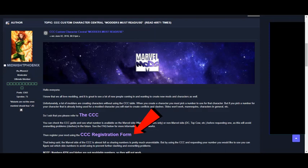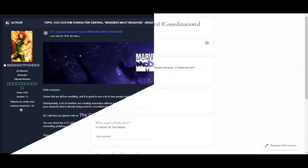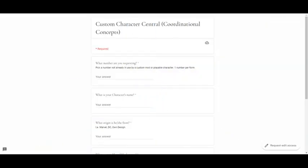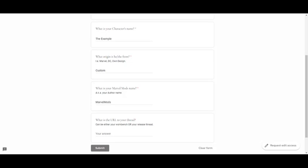Don't be scared, it's not a huge form of 100 questions. Life is complicated enough. It only consists of 4 questions, asking for the mod number you've chosen, your character's name, the original company he or she is from, and your Marvel Mods username. The fifth question is the URL, but you can skip this one, as again, the URL list is not used. If you'd like the admins to choose a mod number for you, just enter a question mark instead.